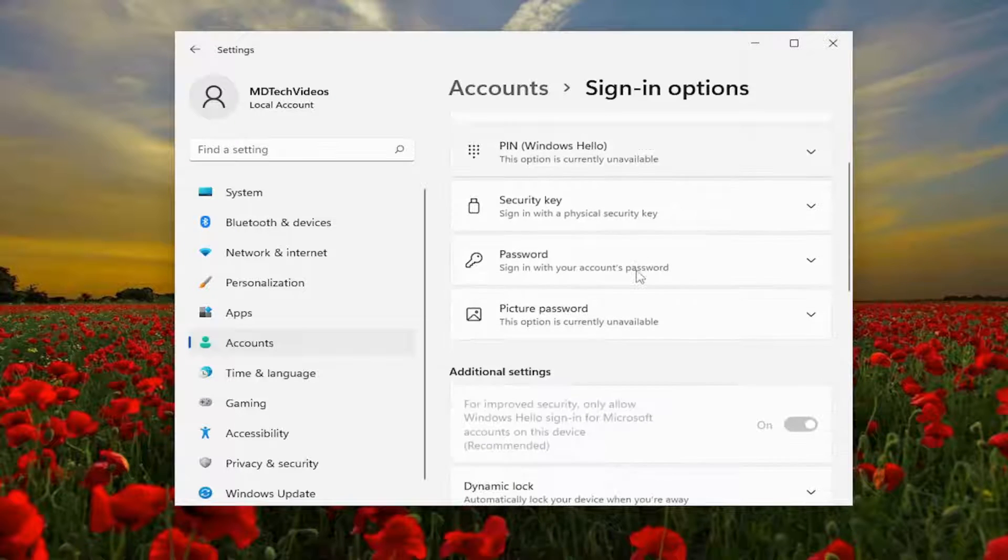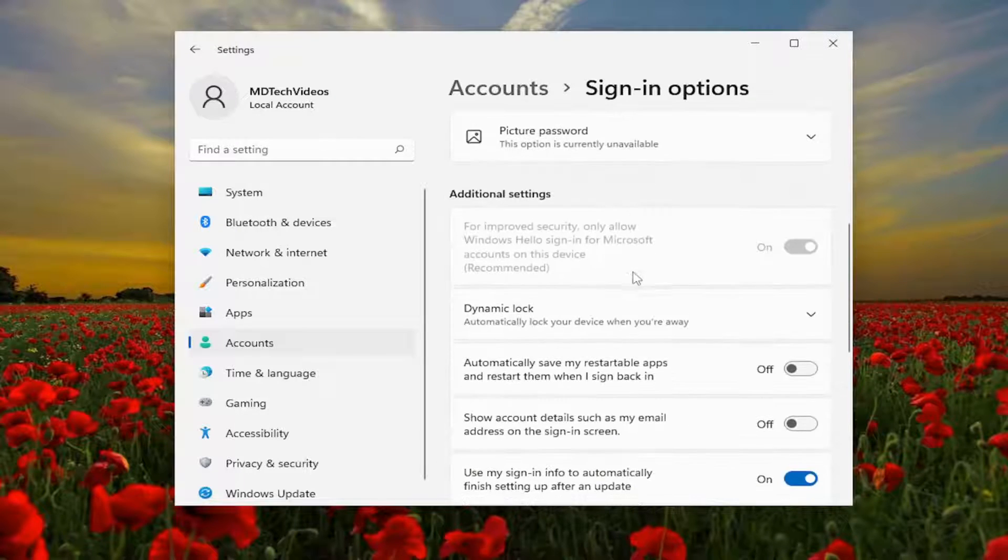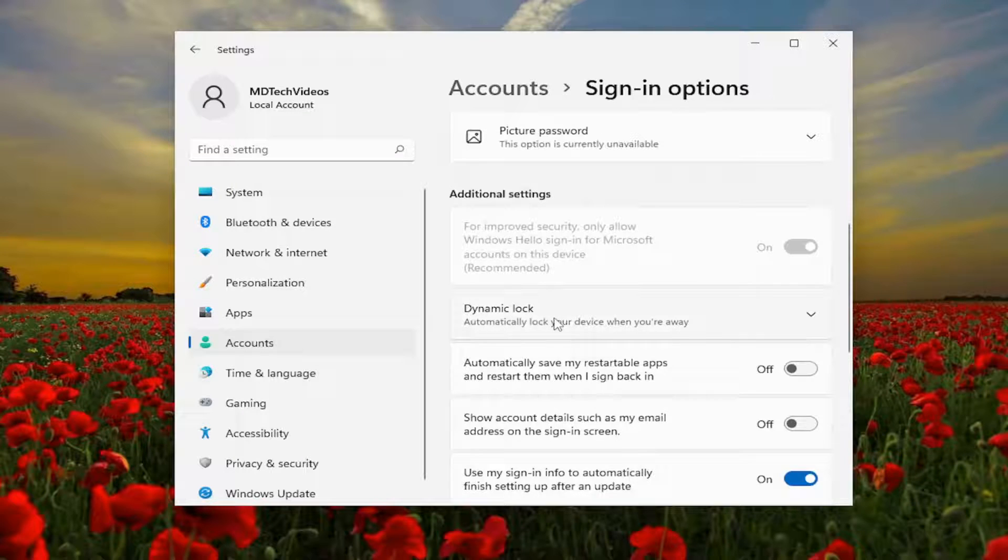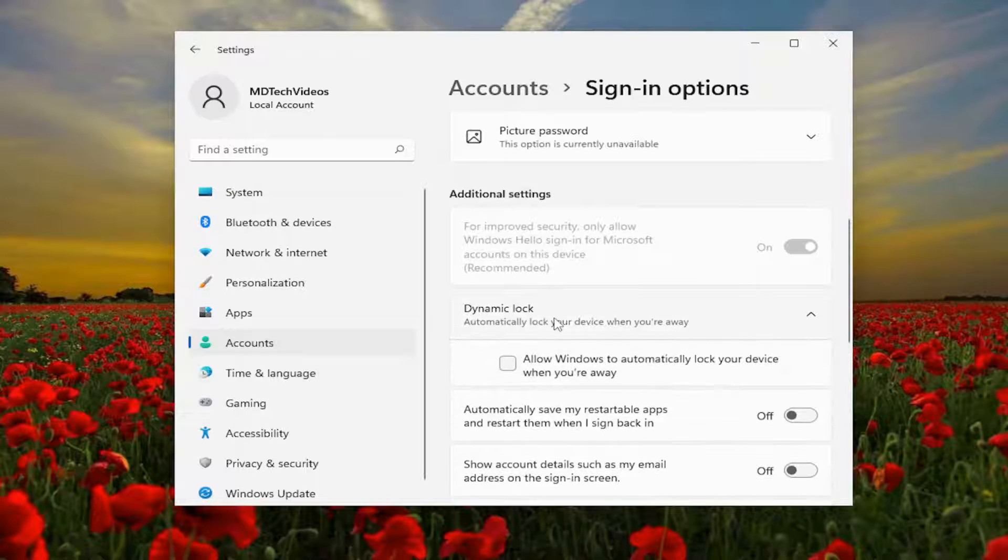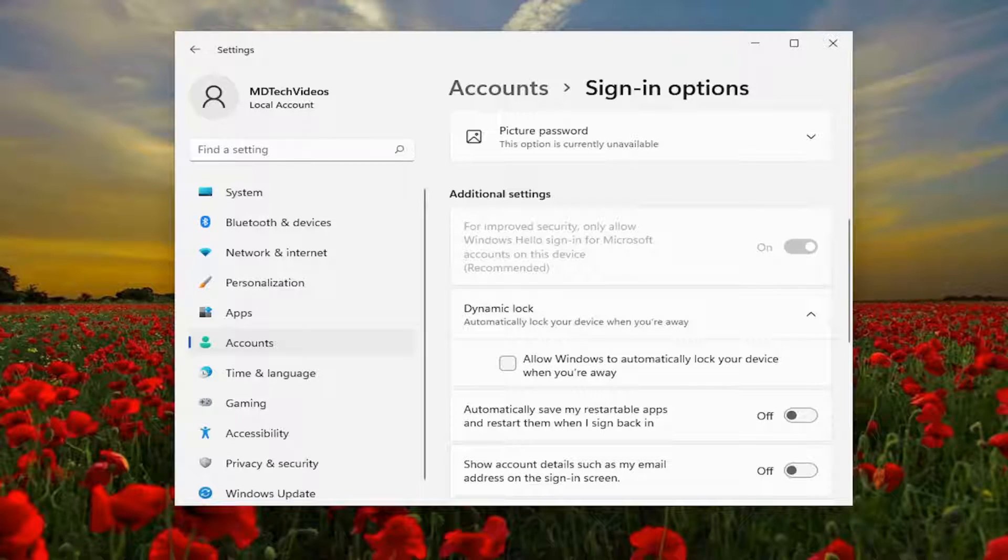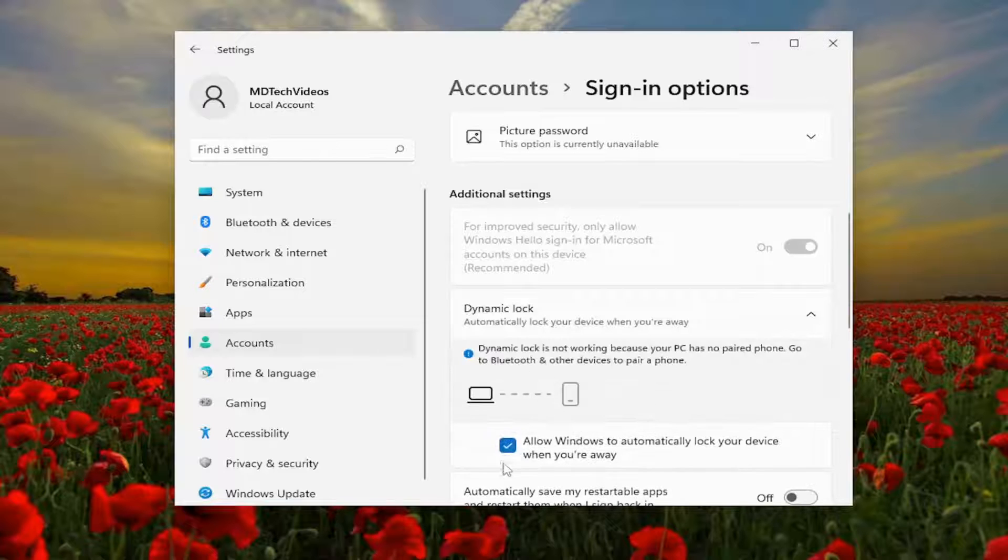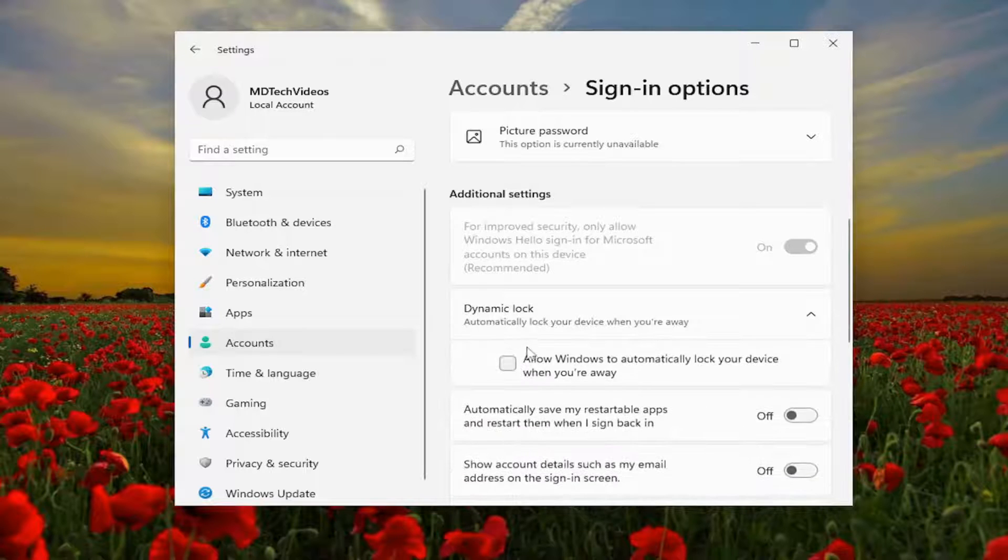Scroll down to dynamic lock. Go ahead and click inside there, and you want to make sure that is unselected or not checkmarked, so make sure it's unchecked.